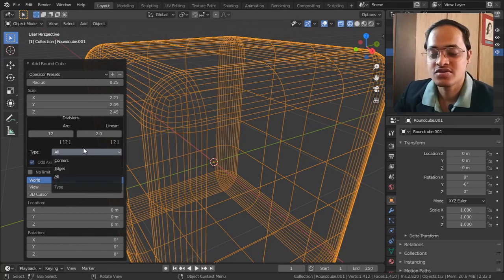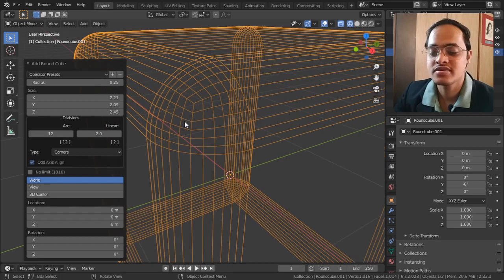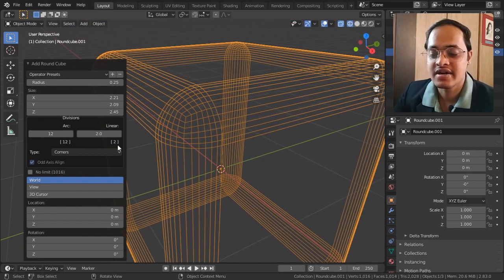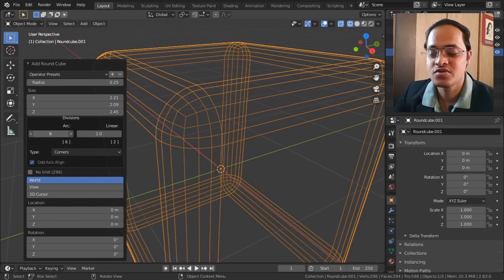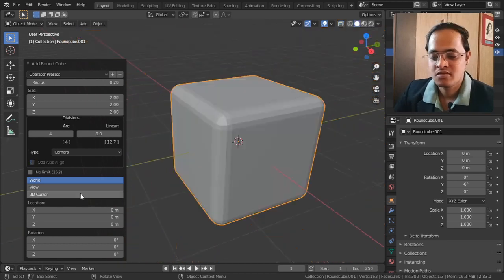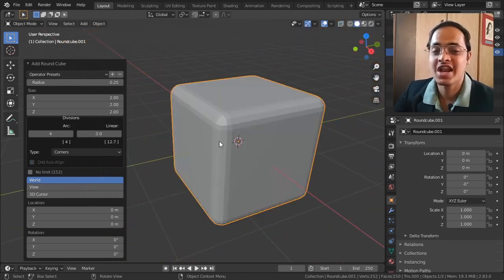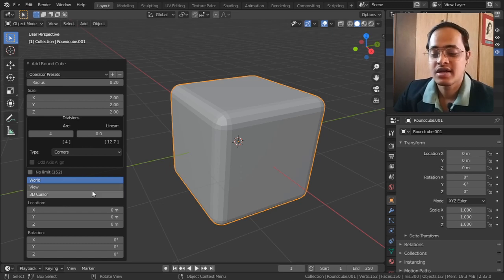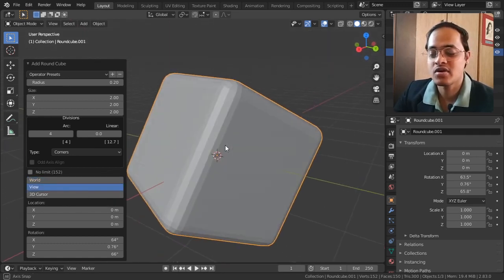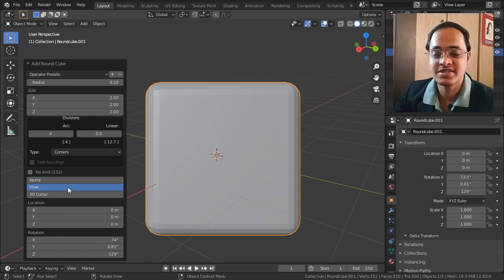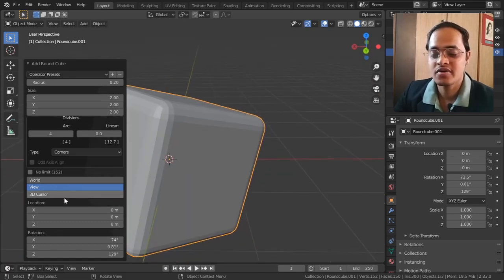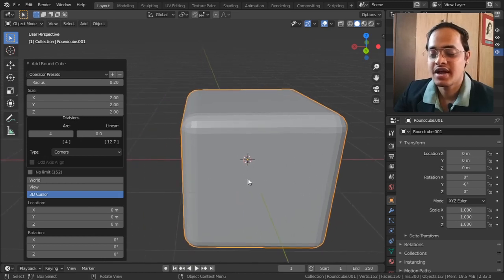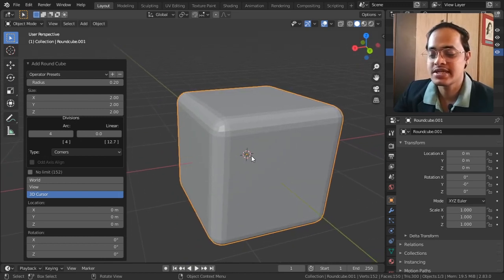I will keep it only up to Corners and reduce this to show you the next option. The alignment options include World, if you want to align it according to the world; View, to align it according to our view from where we are seeing the object; or you can align it according to the 3D cursor.